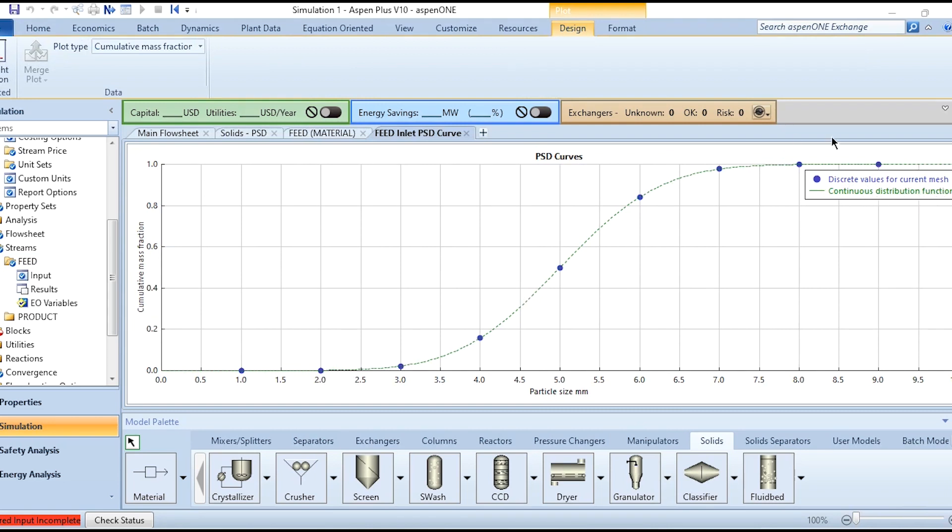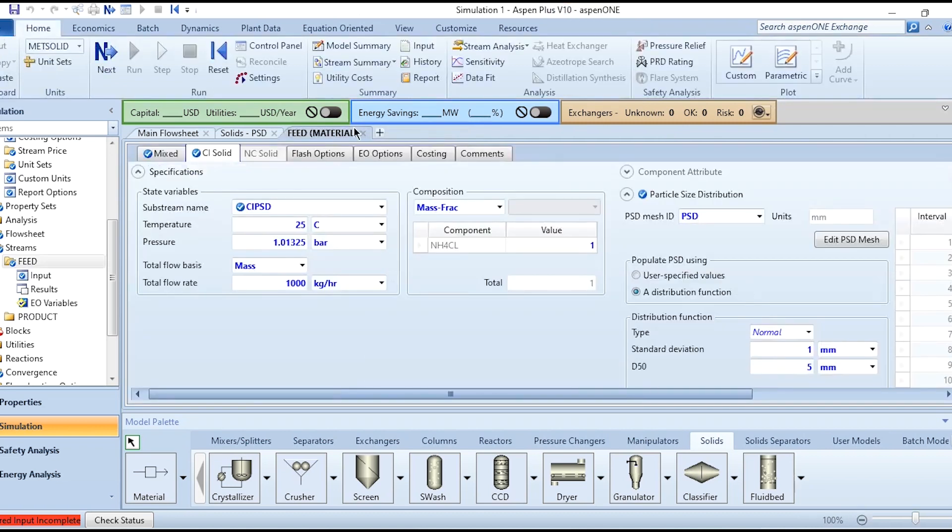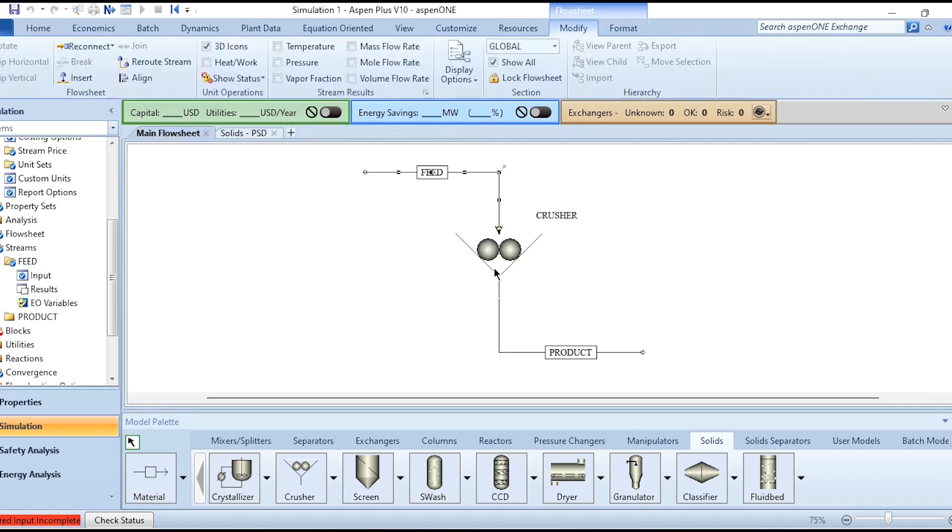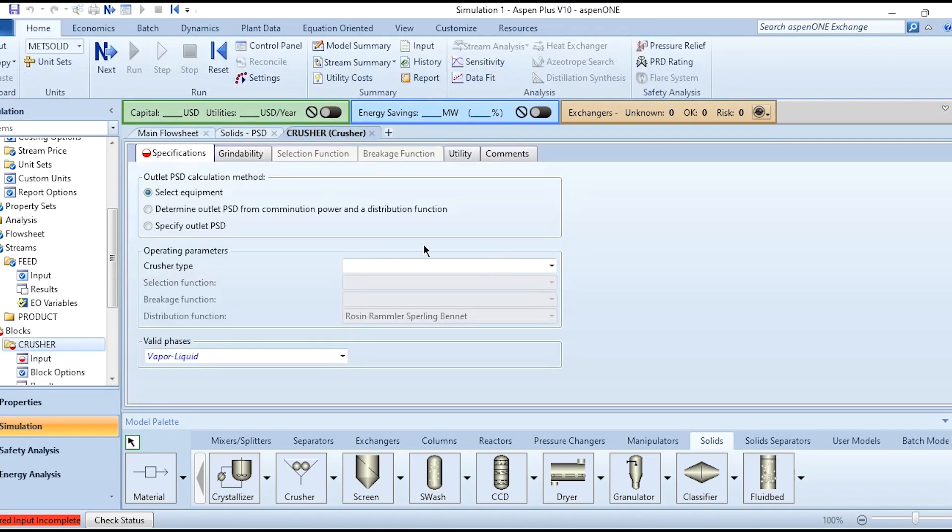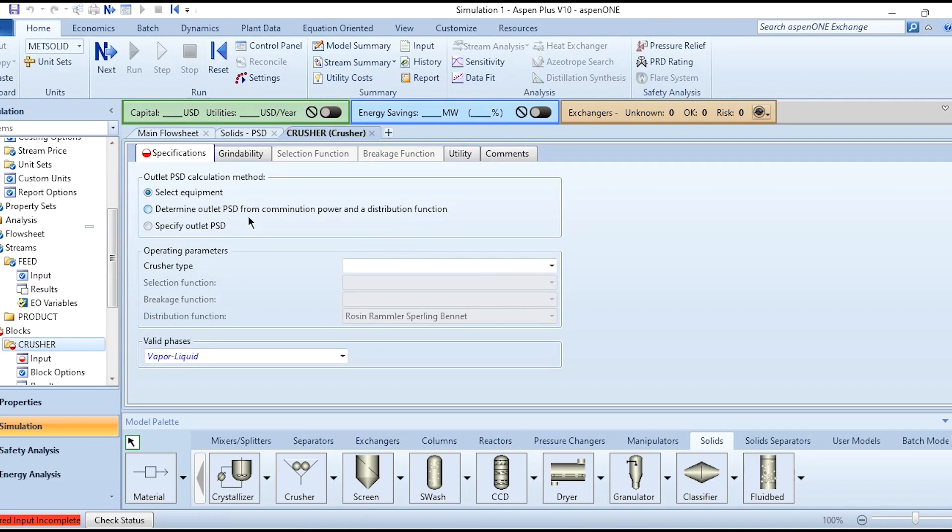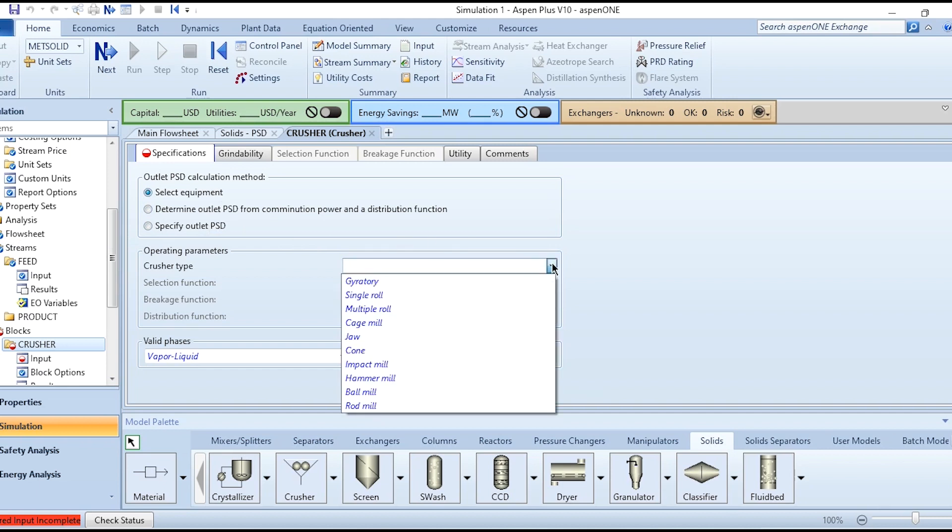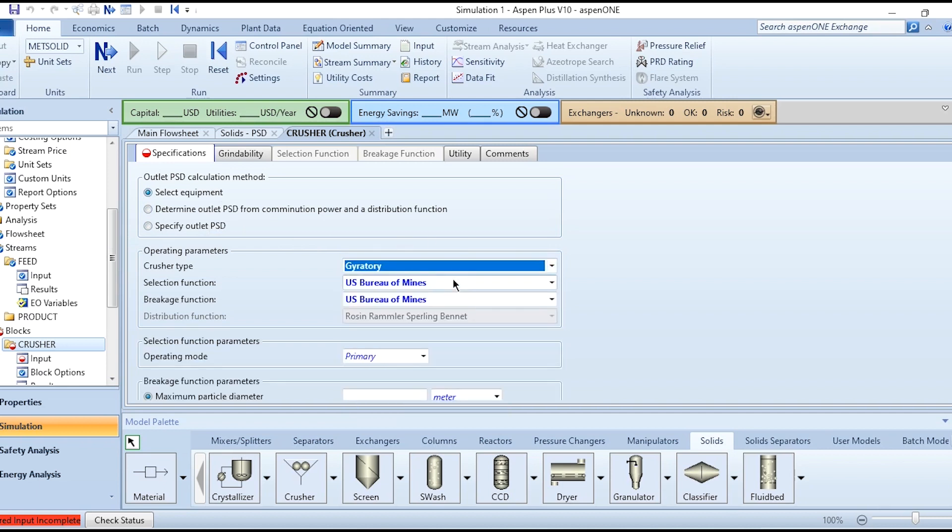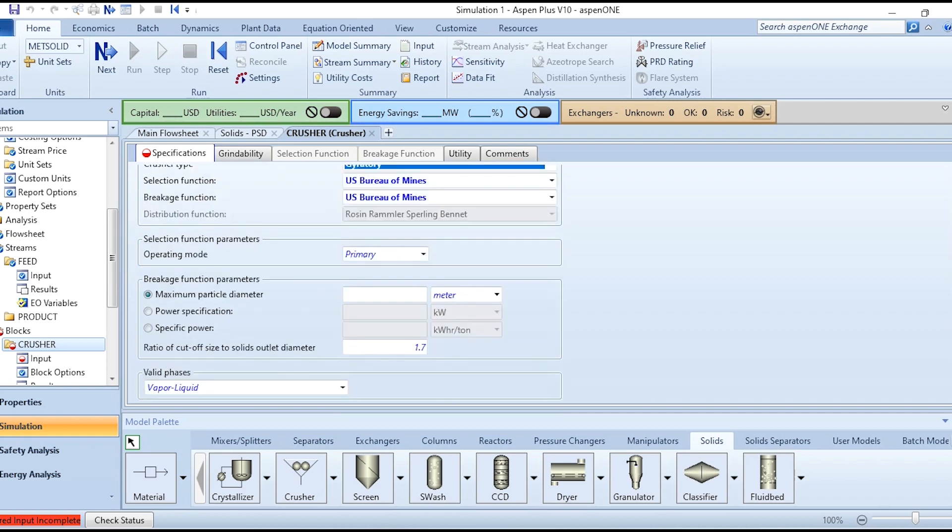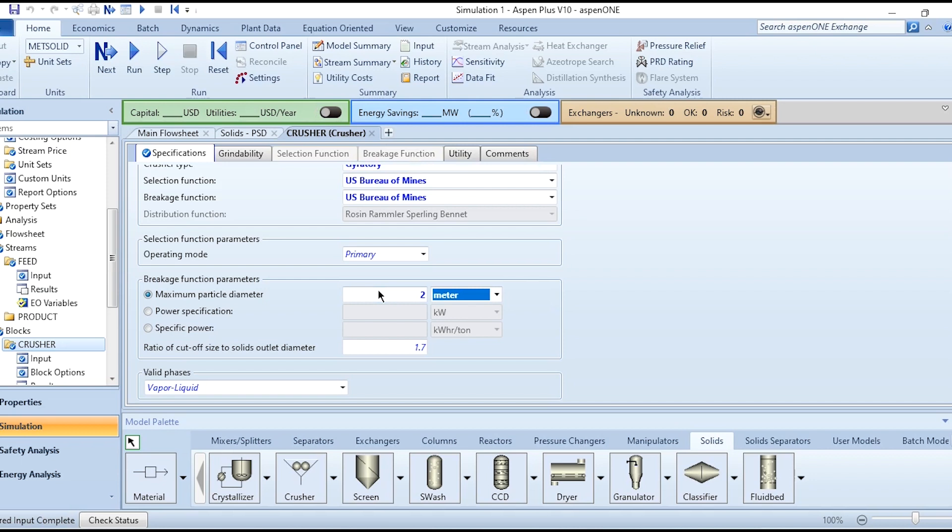After doing this we need to go to this Crusher. In this crusher we need to first select the equipment. There are three types: select equipment, determine outlet PSD combination power, and distribution function specify outlet PSD. We are selecting the equipment for our system, which is gyratory, and select function - these are by default. The maximum particle diameter is 2 millimeter.